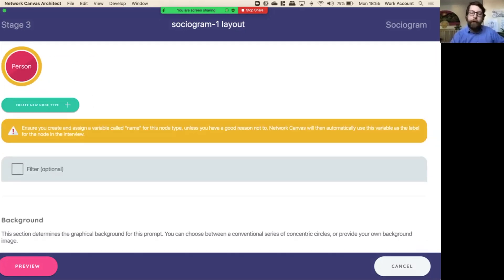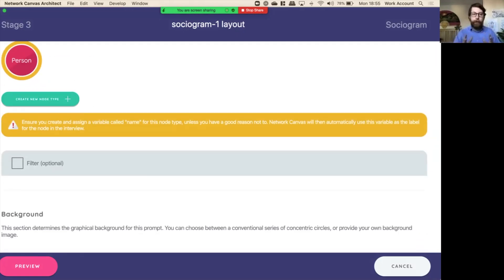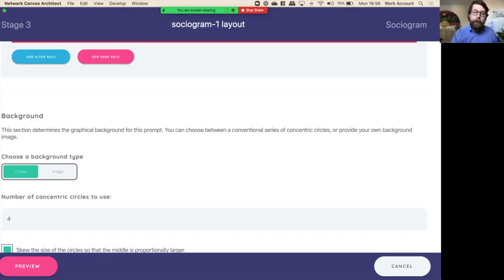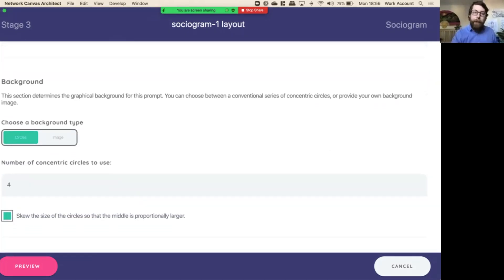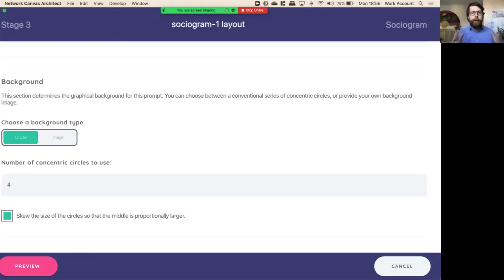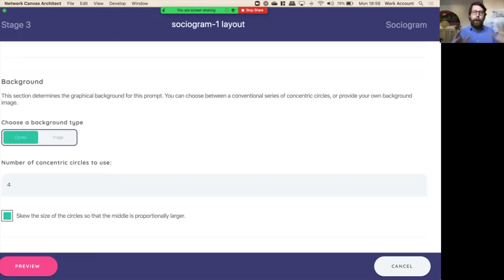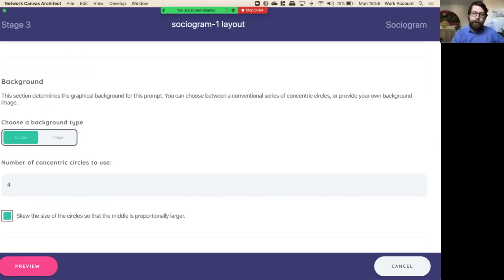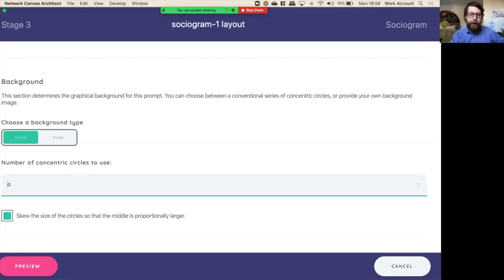You can filter among those nodes so you don't have to show every person. Next, you can see the background. You can have a blank background and just let people arrange nodes as they please, but research has suggested that ordering with certain affordances, like concentric circles, does help people to kind of arrange and order their thoughts and kind of get people in a tidy way. You can change the number of concentric circles to use, and we have this option down here to skew the size of the circles so that the middle is proportionally larger.